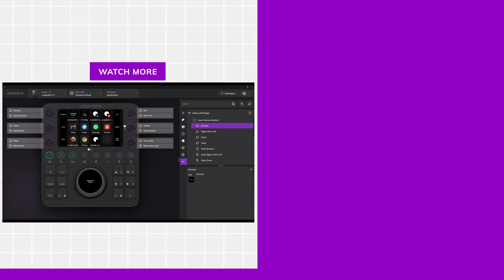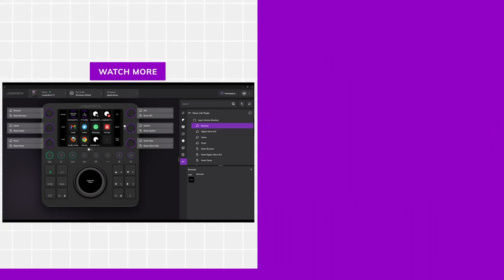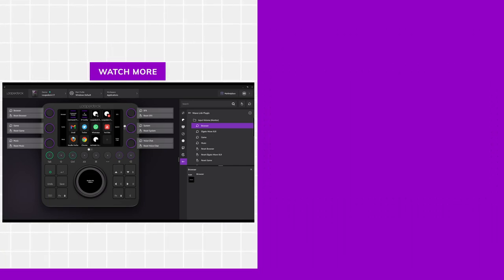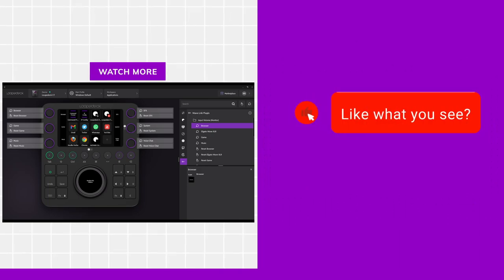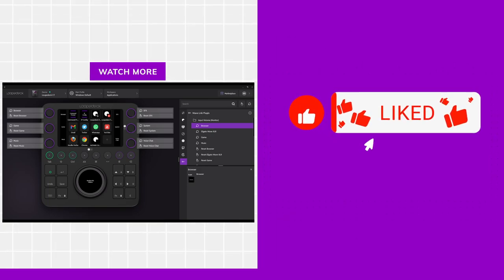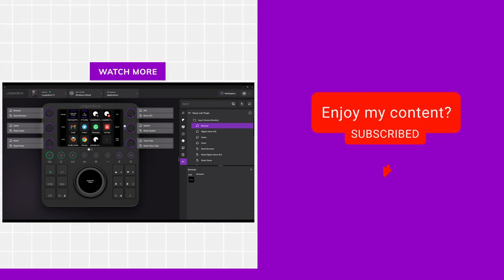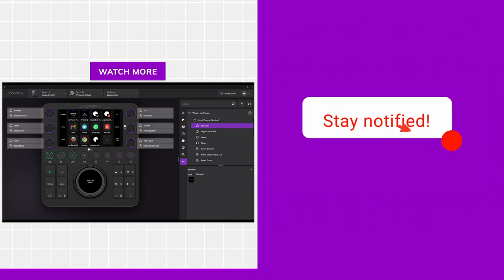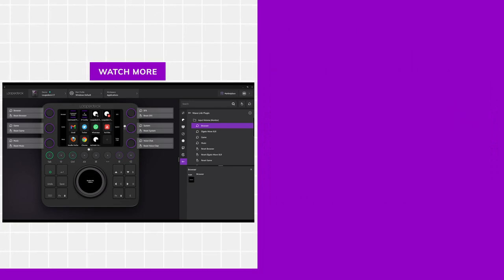Anyways, that's just a little bit of an exploration on how to set up a LoupeDeck for streaming. And if you are a Wavelink user, at least there is a really cool community-made plugin that you can use to control your Wavelink audio too. Thank you for watching.